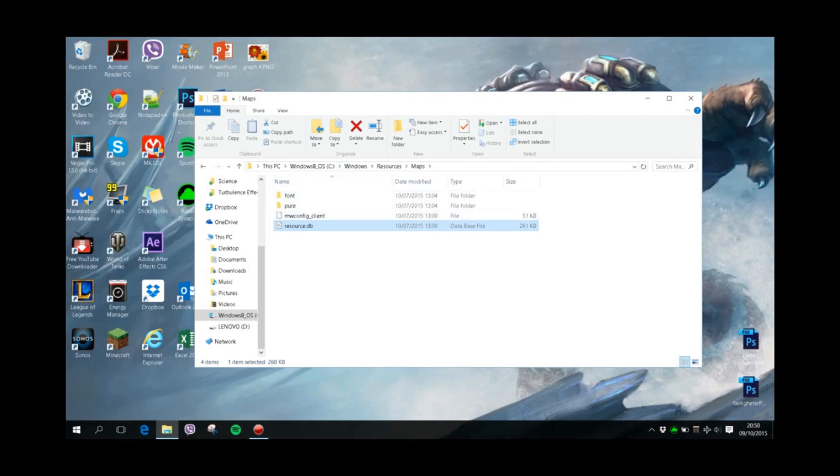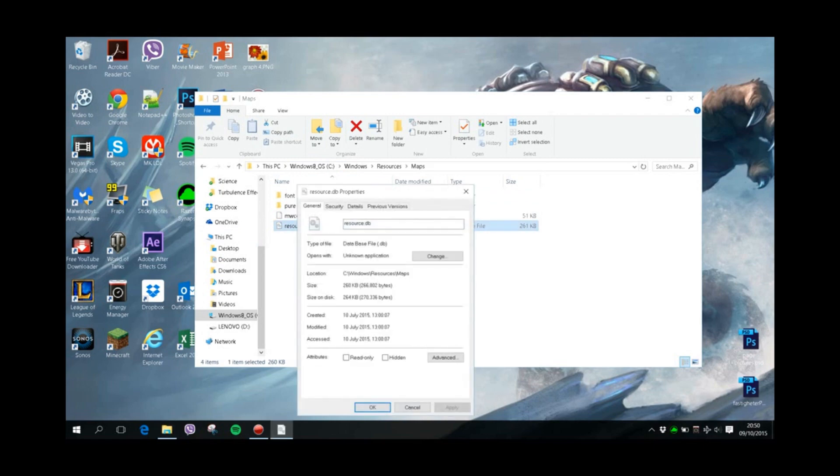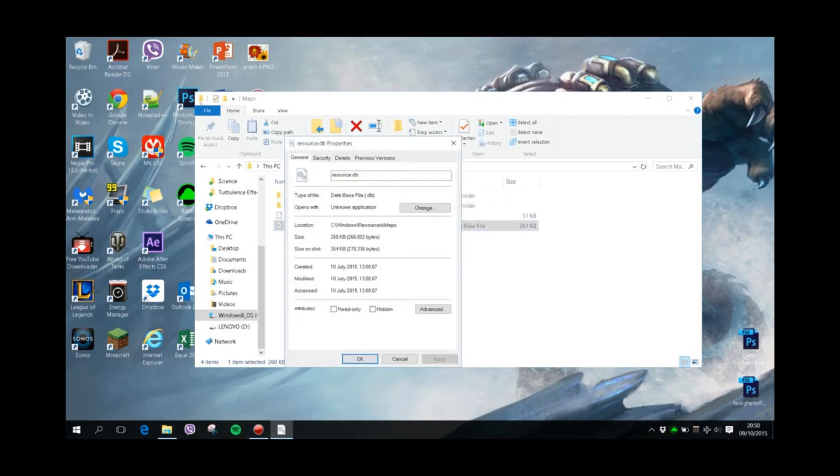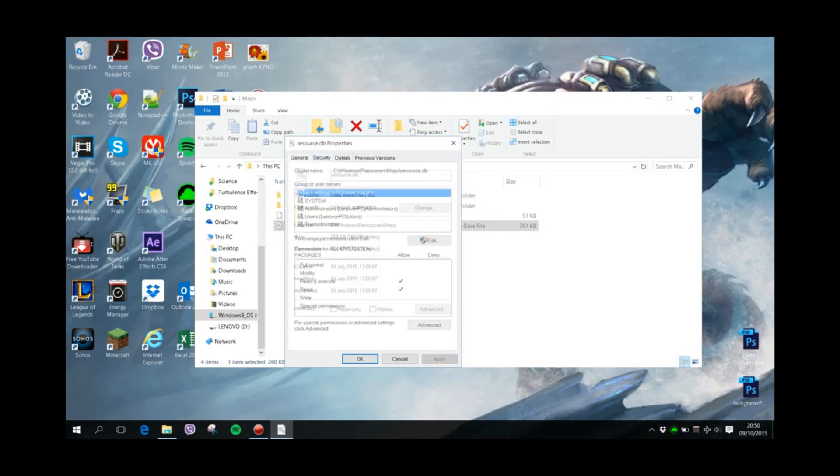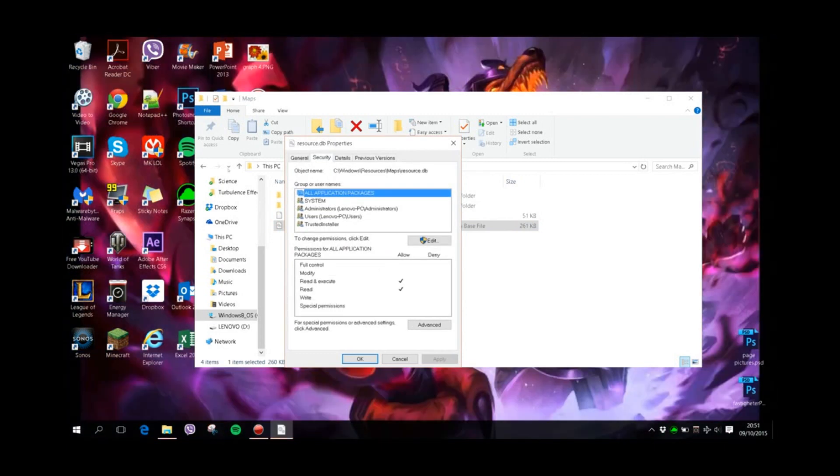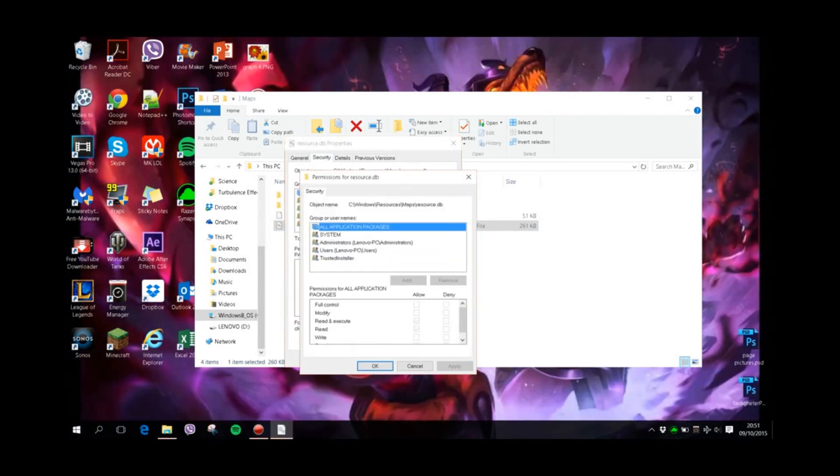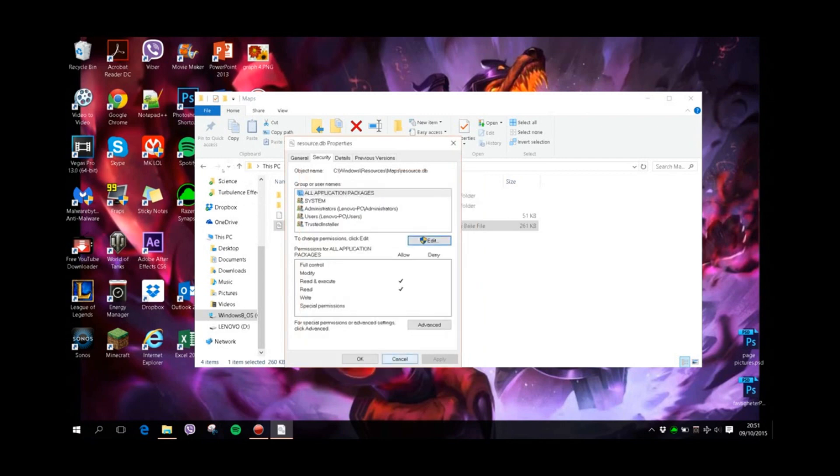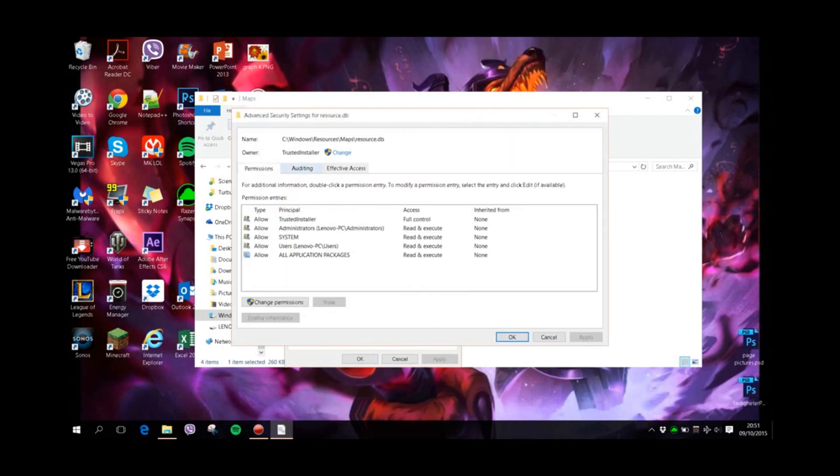You right-click it, select Properties, go to the Security tab—oh no, that was wrong. Sorry, we go to Advanced. Yes, Advanced. So it says the owner is Trusted Installer, and we press Change.